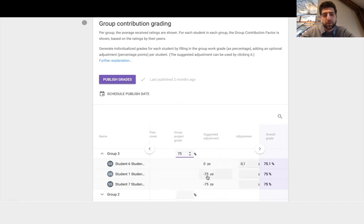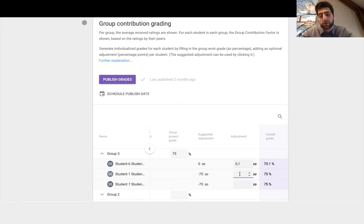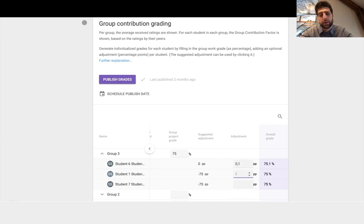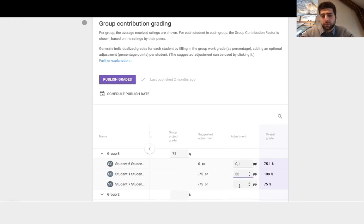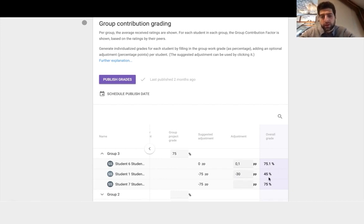So the suggested adjustment is actually minus 75 to give student one a zero. So I could do that and say, well you know what, student one was actually ill for some of that so I understand. I'm actually just going to reduce it by minus 30 to be a little bit more compassionate. Therefore here's how we individualize the project grade.